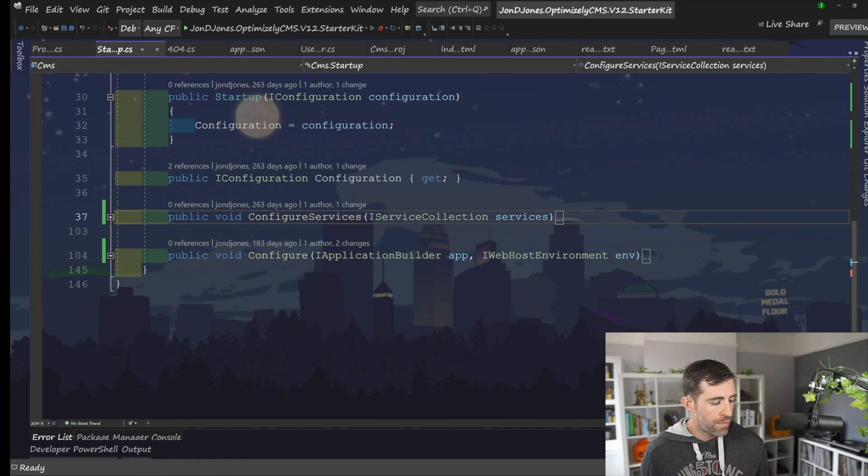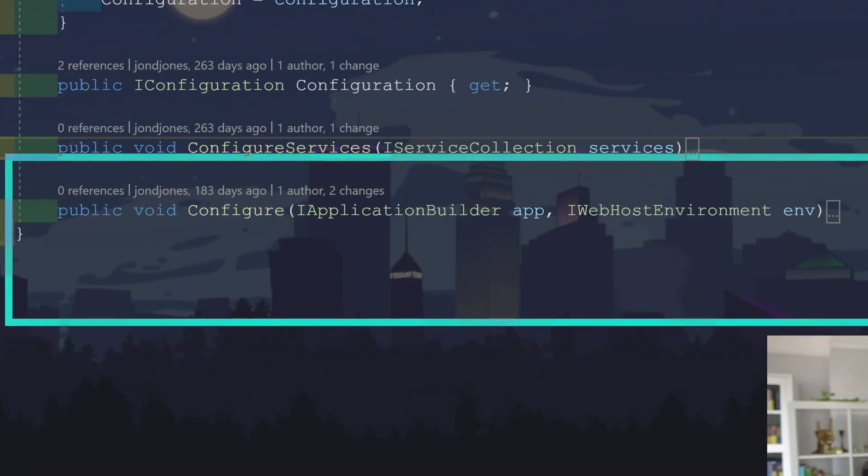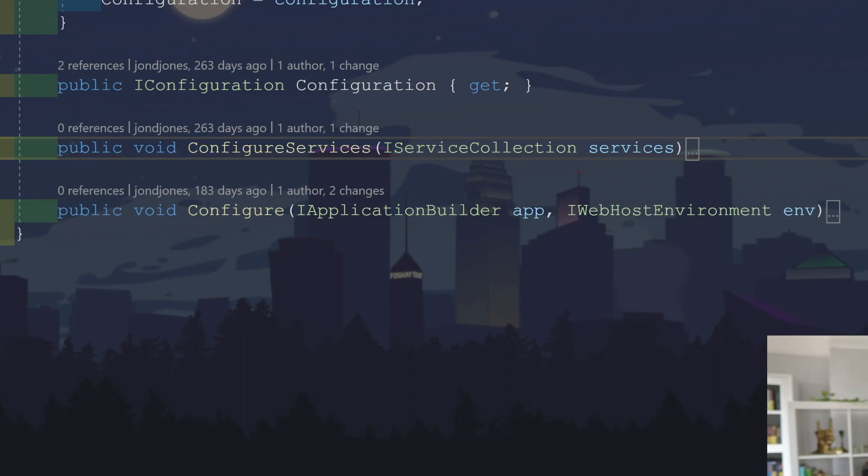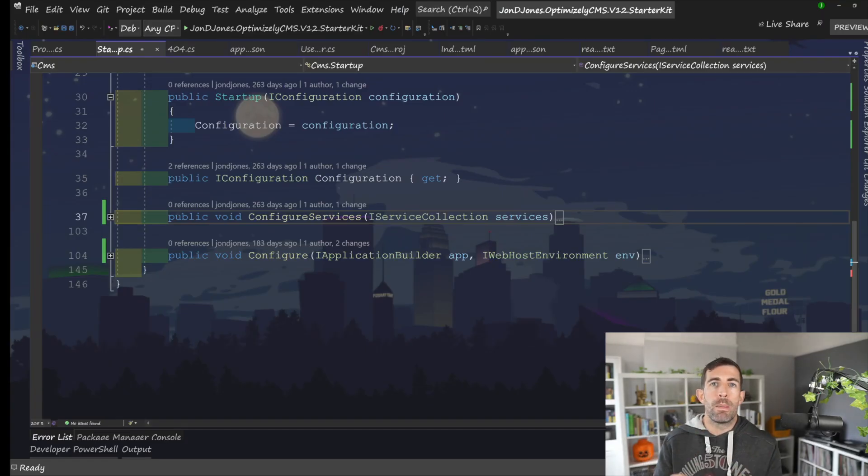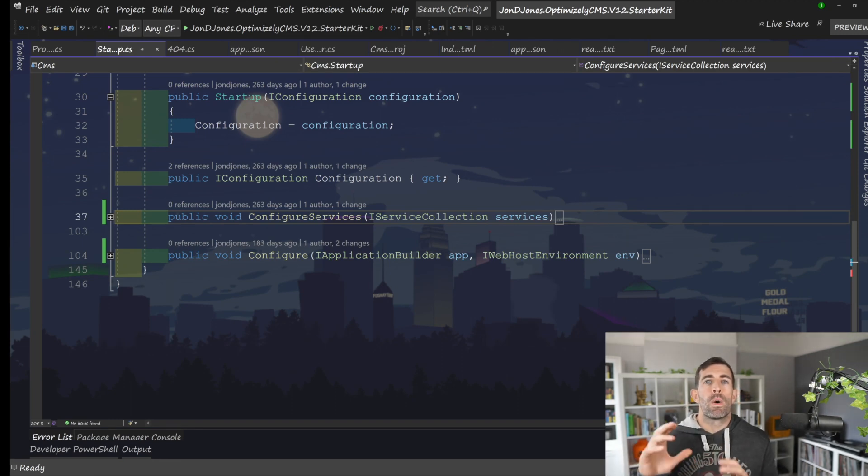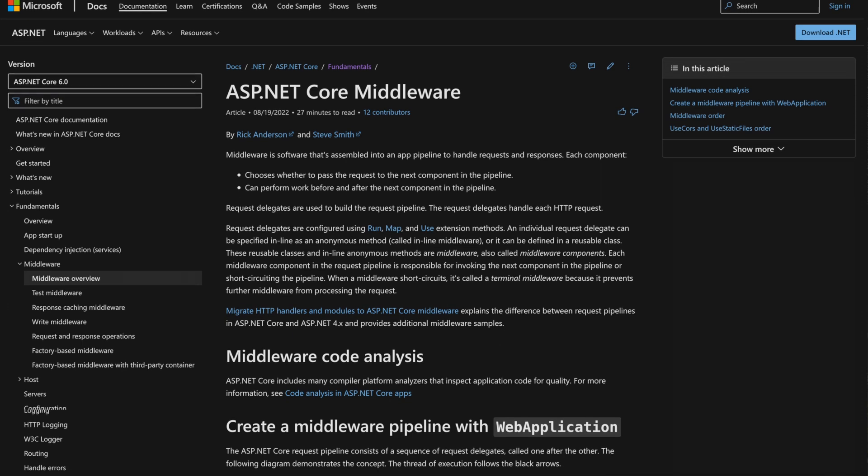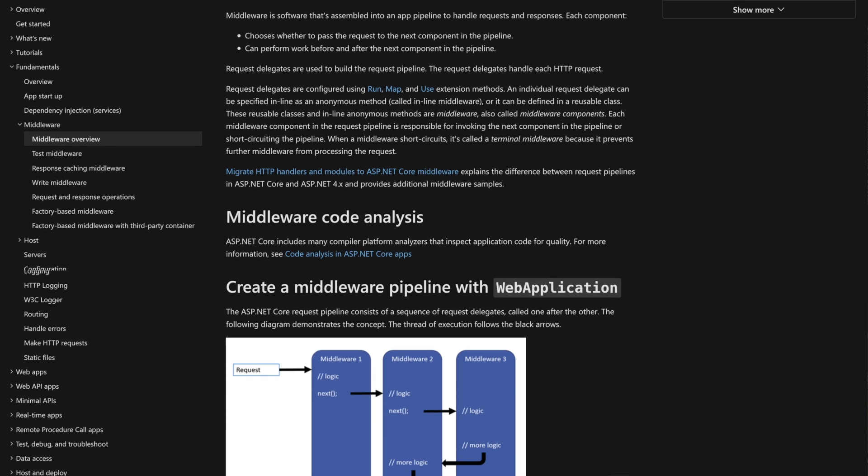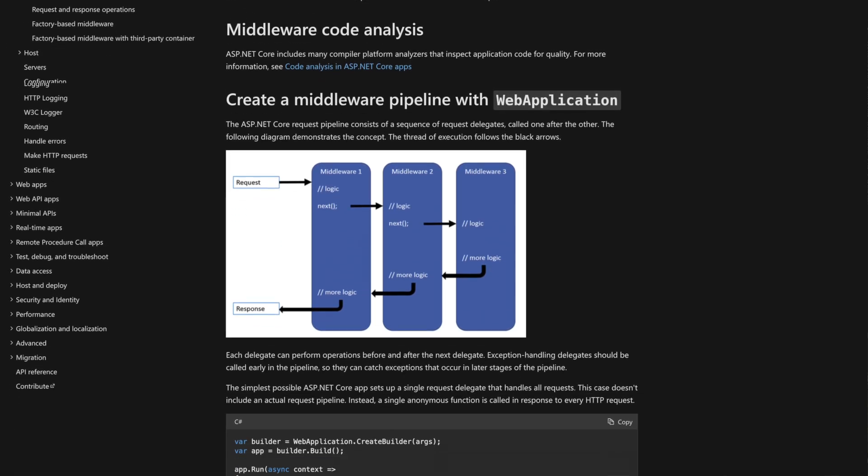We also have to implement a second method. And the second method is called configure. Where configure kind of differs is configure is based on a HTTP request basis. So what's going to happen when an HTTP request comes in? Like what are the frameworks or what's the middleware that you want to run on that request?